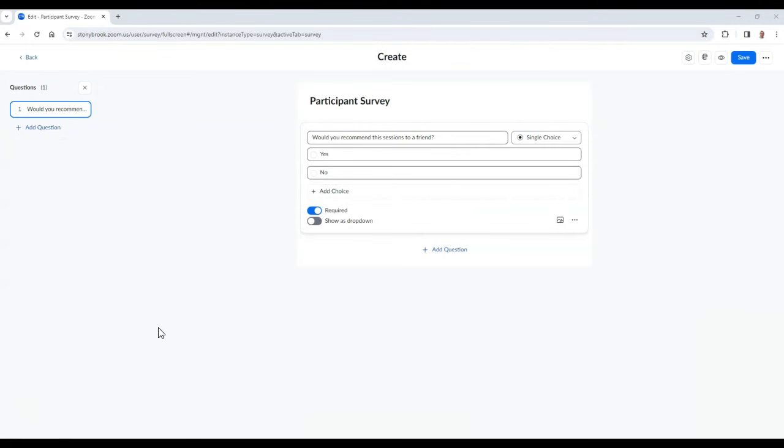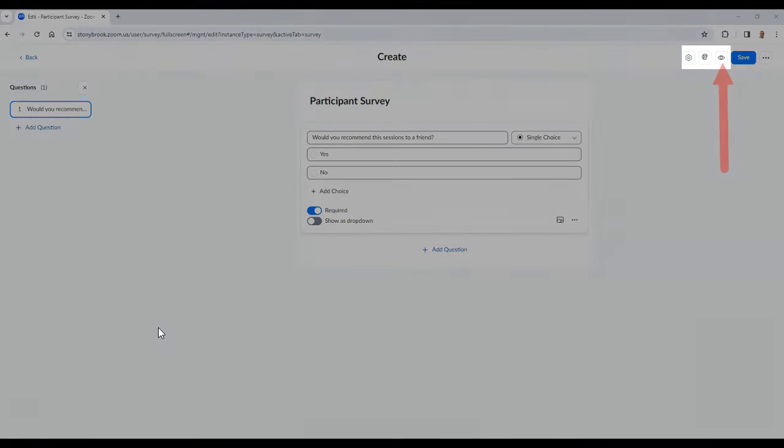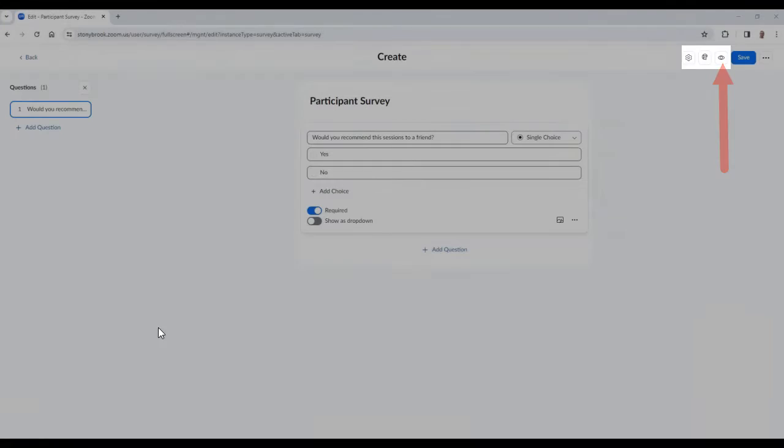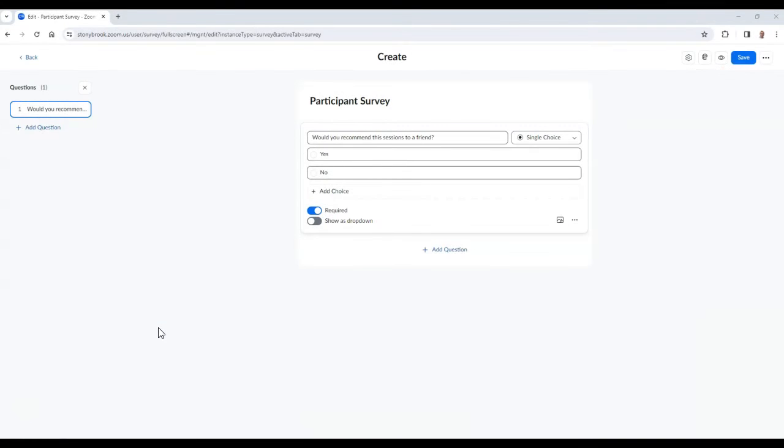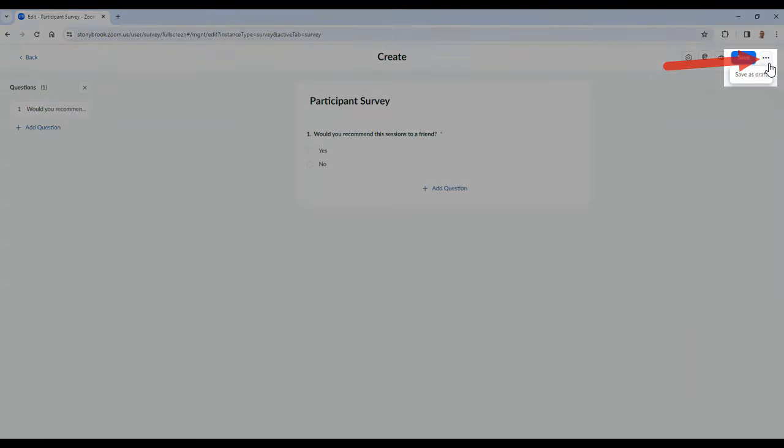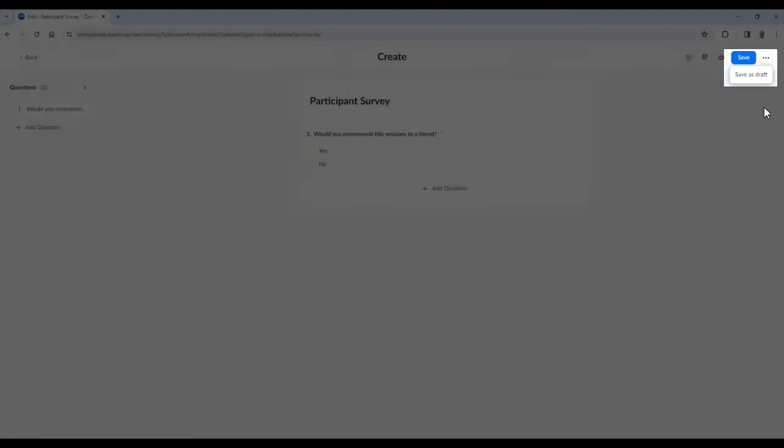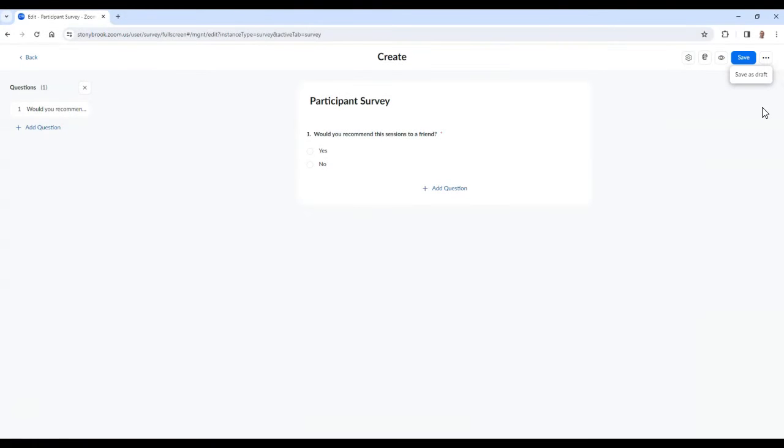At the top of the survey, you can select the eyeball icon to preview how the survey will look to others. You can also select the dot dot dot which will allow you to save the survey as a draft. To finish, select save.